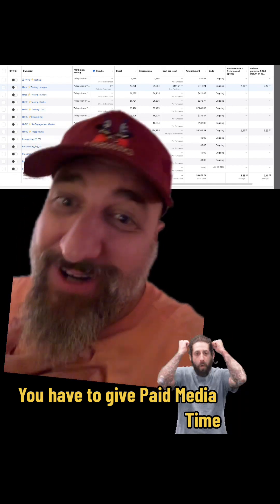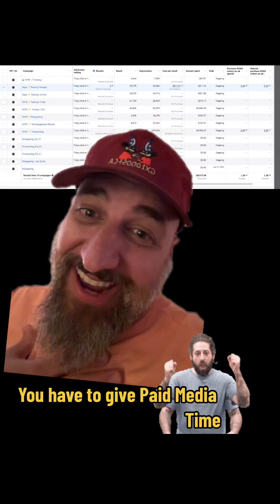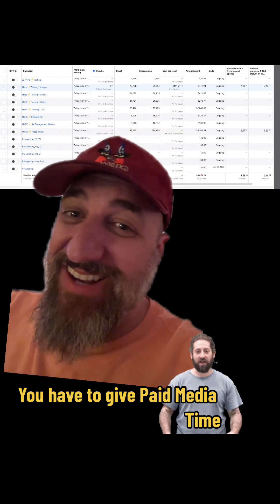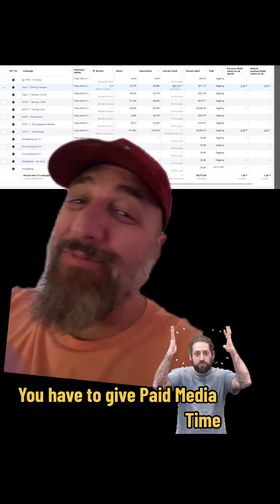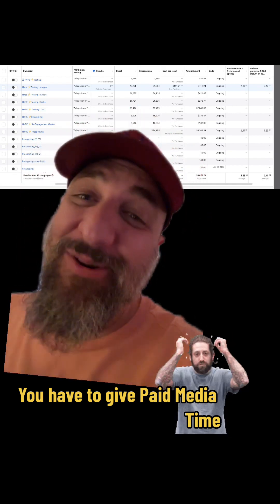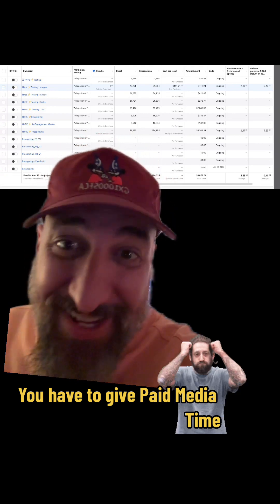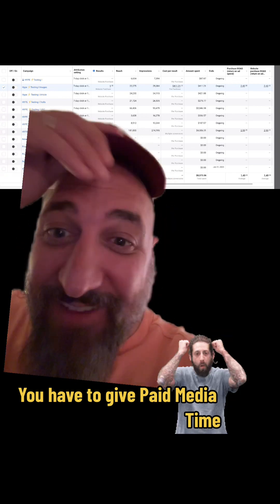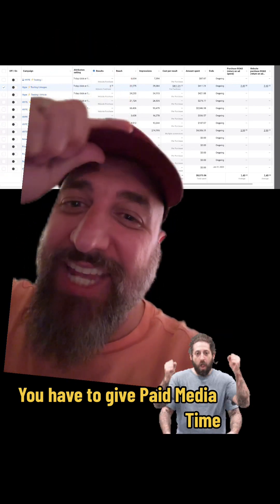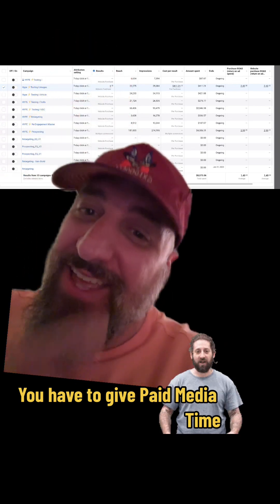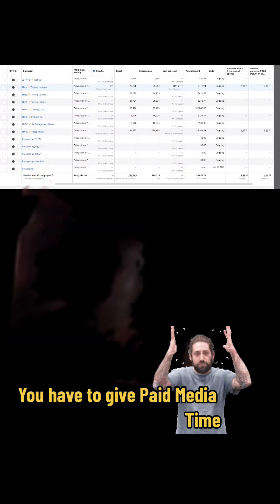If you're thinking about running a campaign and you want to spend time on it, and you really want this type of energy and want me to work on stuff — let me know, I would love to. But you've got to give me some time. All right, everybody, peace.